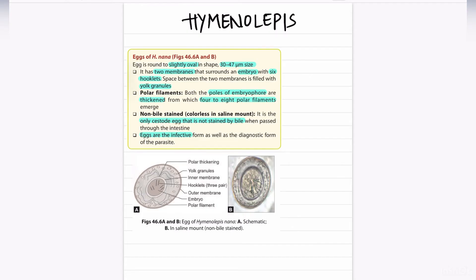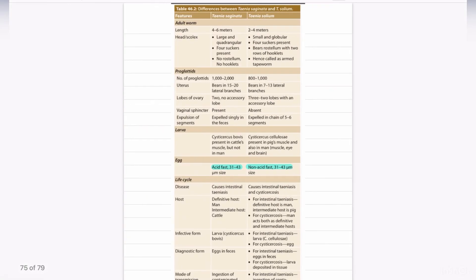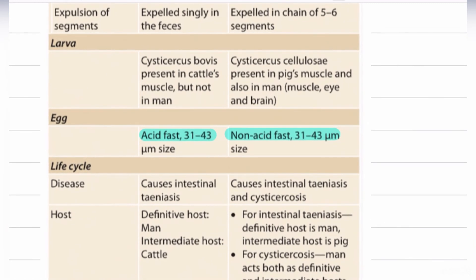Next, we are going to discuss about the eggs of Taenia saginata and Taenia solium. The main difference is that the egg of Taenia saginata is acid-fast, whereas the egg of Taenia solium is non-acid-fast. The size is the same for both, measuring 31 to 43 micrometers.